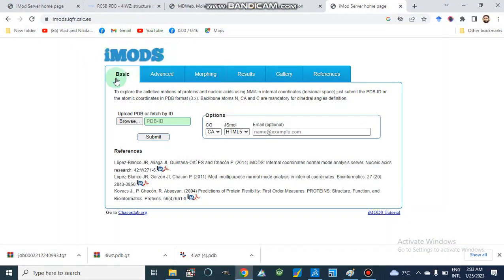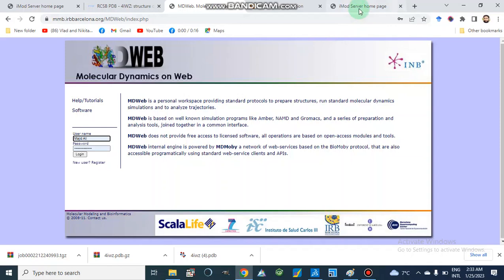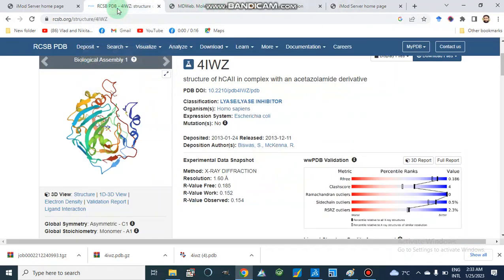First we should know how to prepare for MD simulations. Today we will discuss iMODES, which is an online molecular dynamics simulation tool or web server. We can also use MDweb for molecular dynamics. We will discuss both, but first we need to prepare our structure.